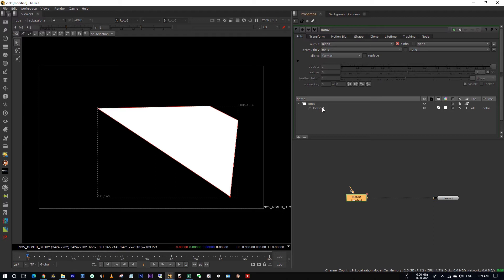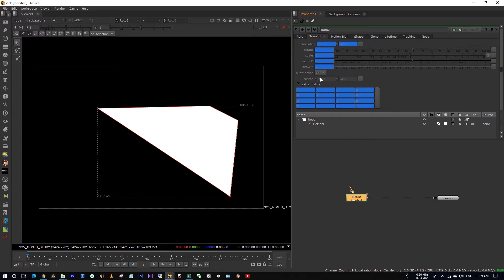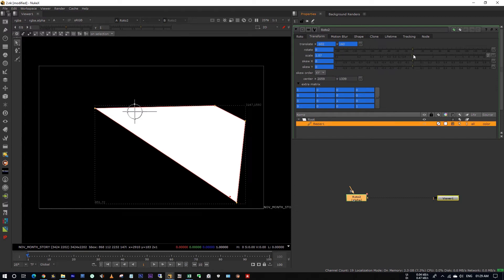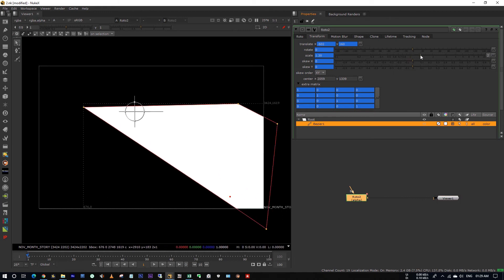Click on this base here. In Roto node, you have the transform tab, right? Here I have tried to scale this up to extend this matte.